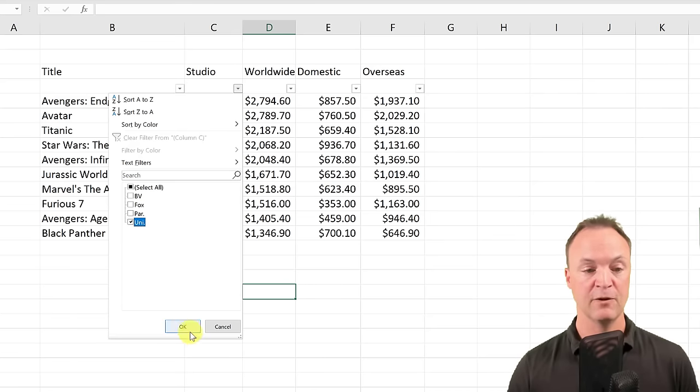You can also force everything to round up using ROUNDUP. Type the equal sign, type 'roundup,' click the number, comma, zero, close the bracket. With ROUNDUP, 8.1 goes up to 9 instead of 8. Lastly, ROUNDDOWN: type 'rounddown,' click the number, comma, zero, close bracket — and you can see how everything rounds down instead.